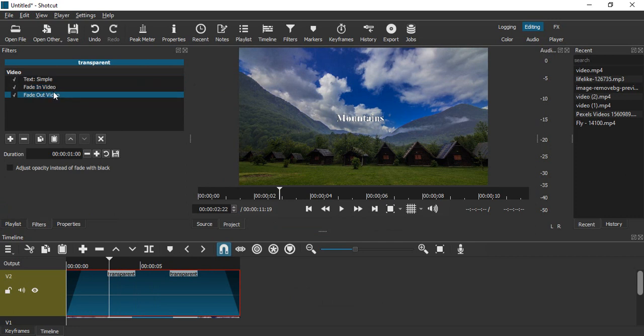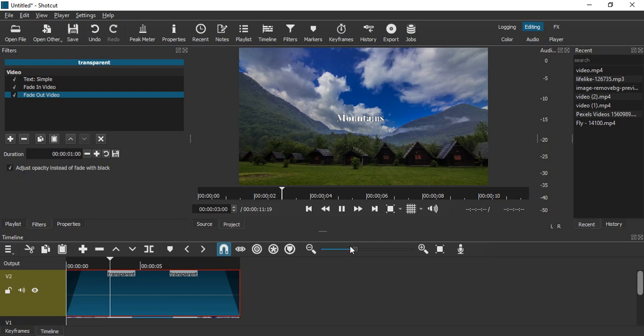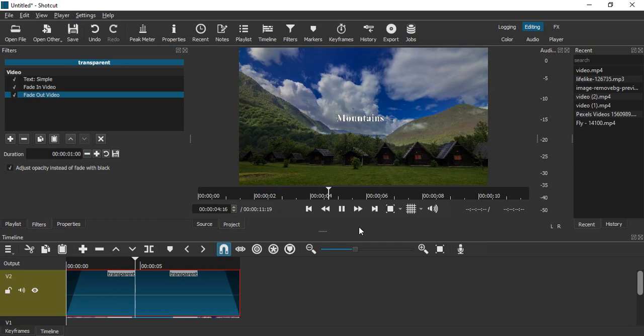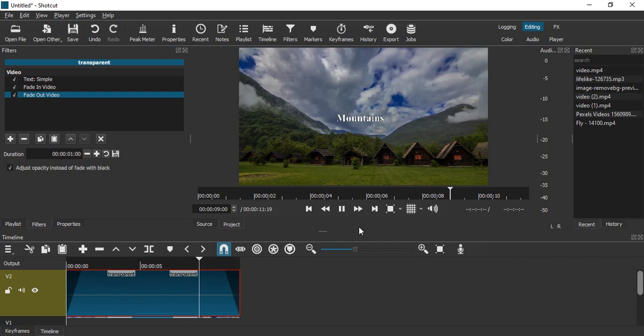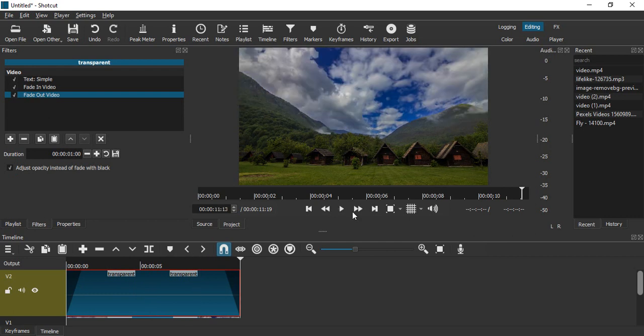Again, you can preview your video to see how it is looking as a whole. Now the fade out comes and text slowly fades out. If you want to change the duration of this fade out or the fade in animation, you can change it from here. Right now it is one second, so let's change it to around three seconds.